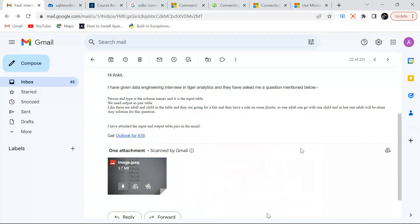Hello everyone, welcome back to the channel. I'm back with another very interesting question. This question was asked in a data engineering interview at Tiger Analytics. A gentleman sent me this question and asked me to solve it on my YouTube channel, so I'm going to solve it today. We'll also do some twist on it. Let's understand the problem first and then move to SQL Server.